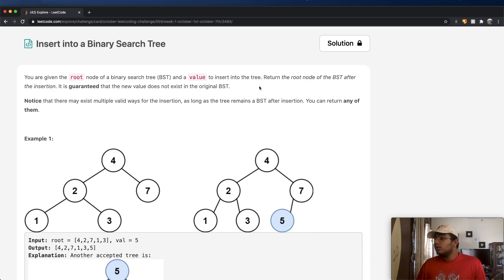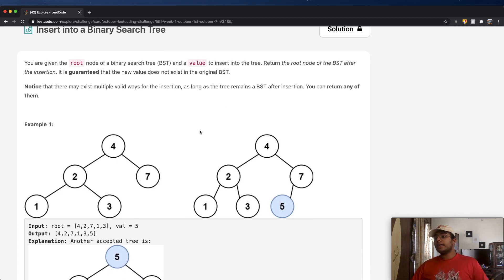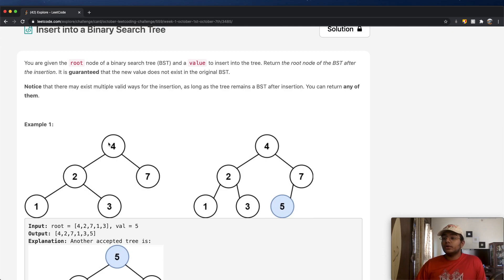Notice that there may exist multiple valid ways to insert the value inside of our BST, but as long as it holds the properties of a BST, we're good to go. A binary search tree is a tree-based data structure where, given a certain root node, everything to the left of that root node is going to be smaller than the value of the root node. For example, if the root node is 4, then 2, 1, and 3 are all less than 4, which holds the BST property.